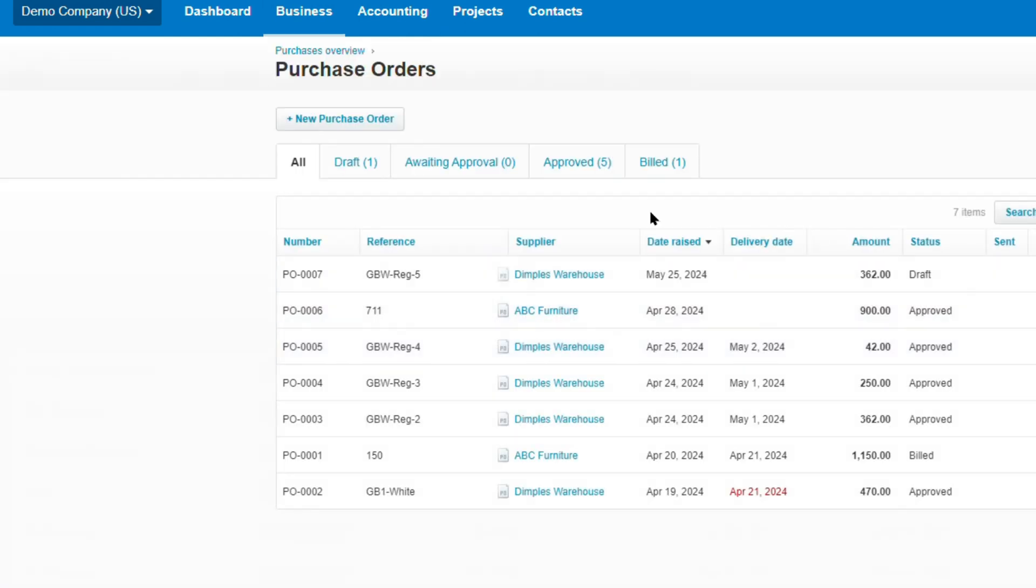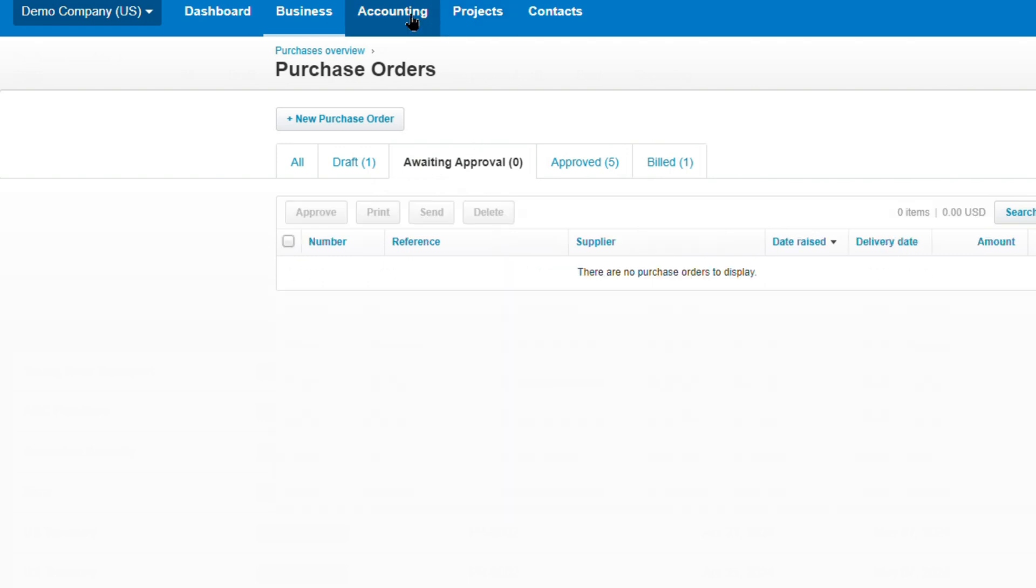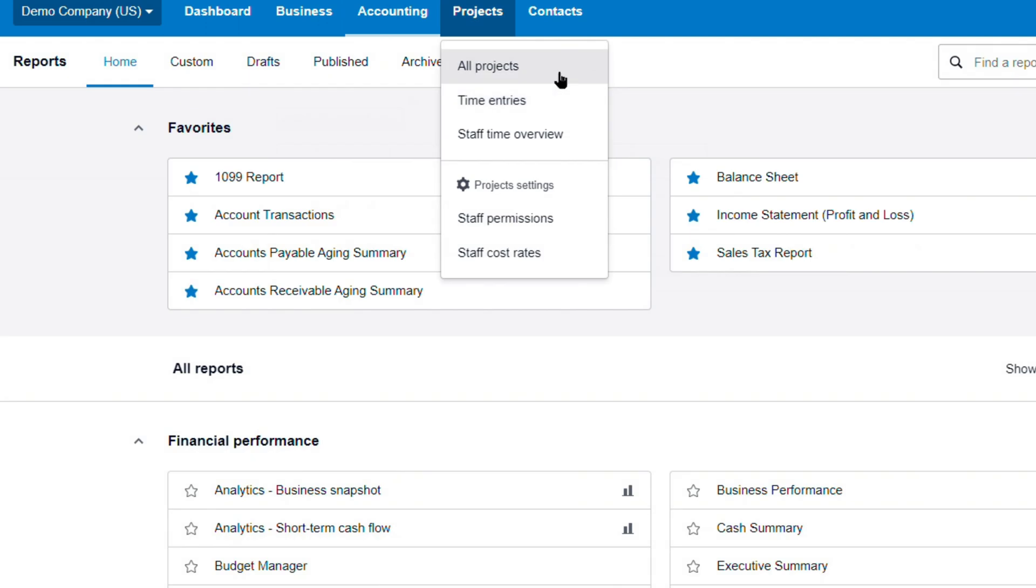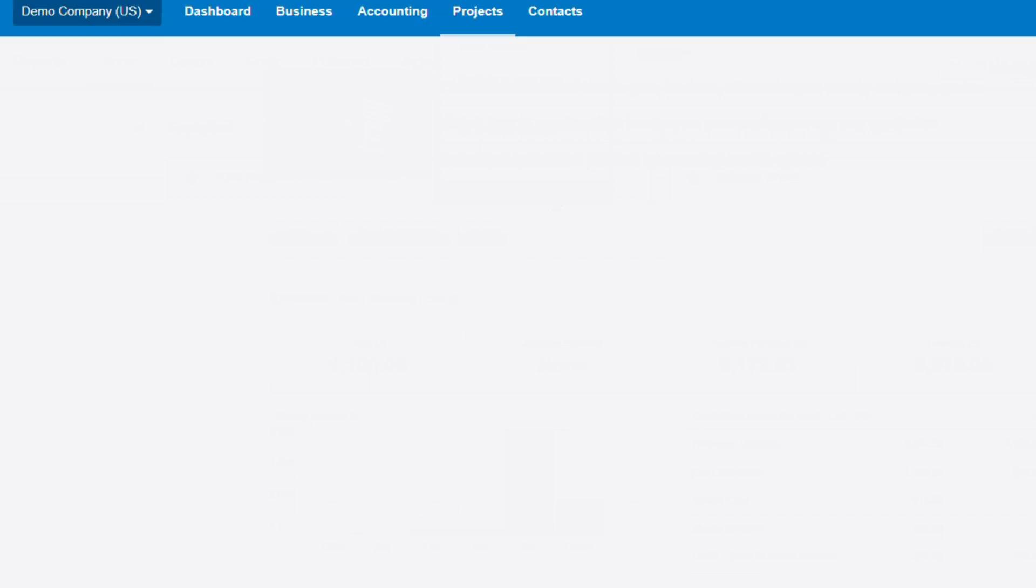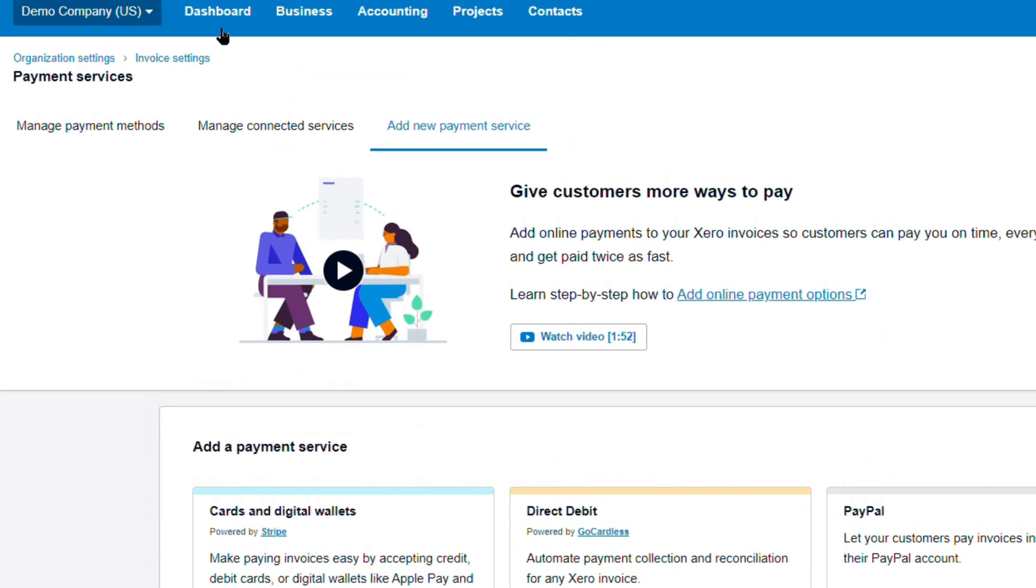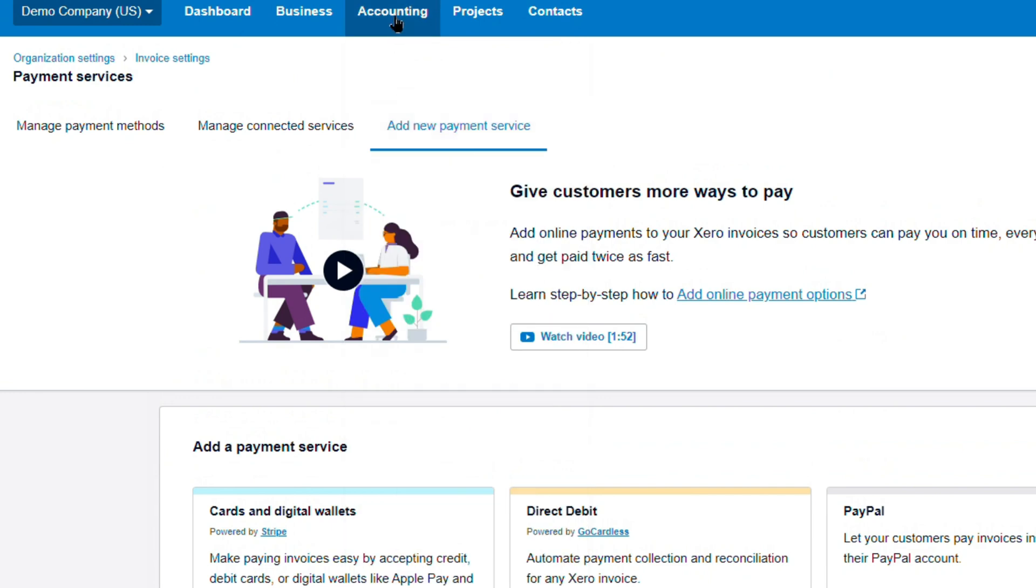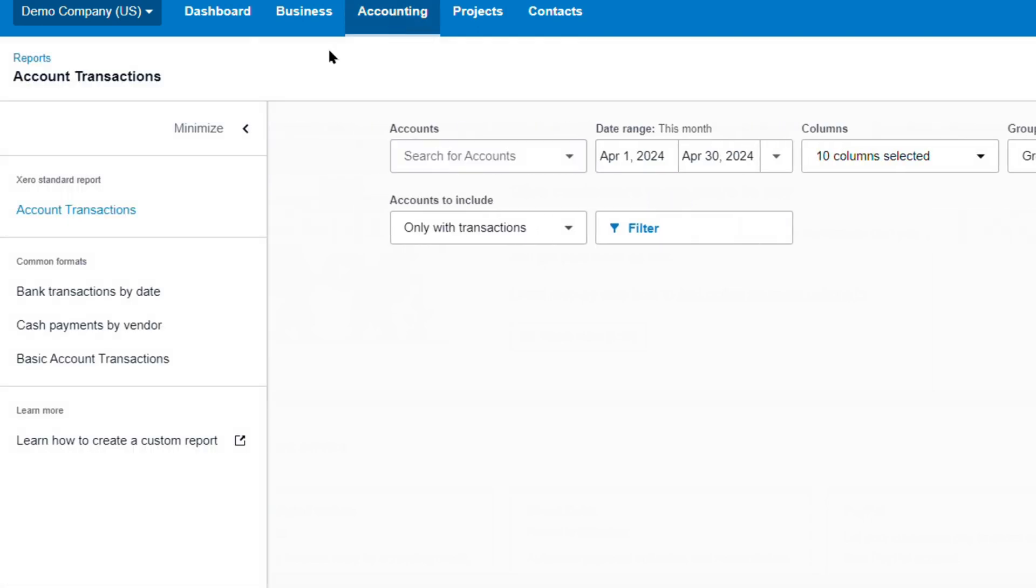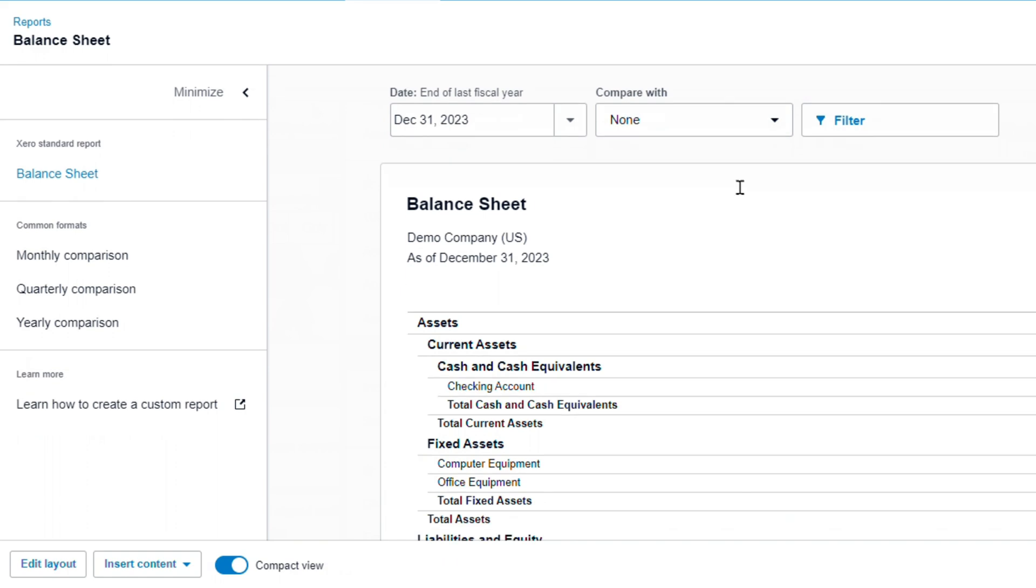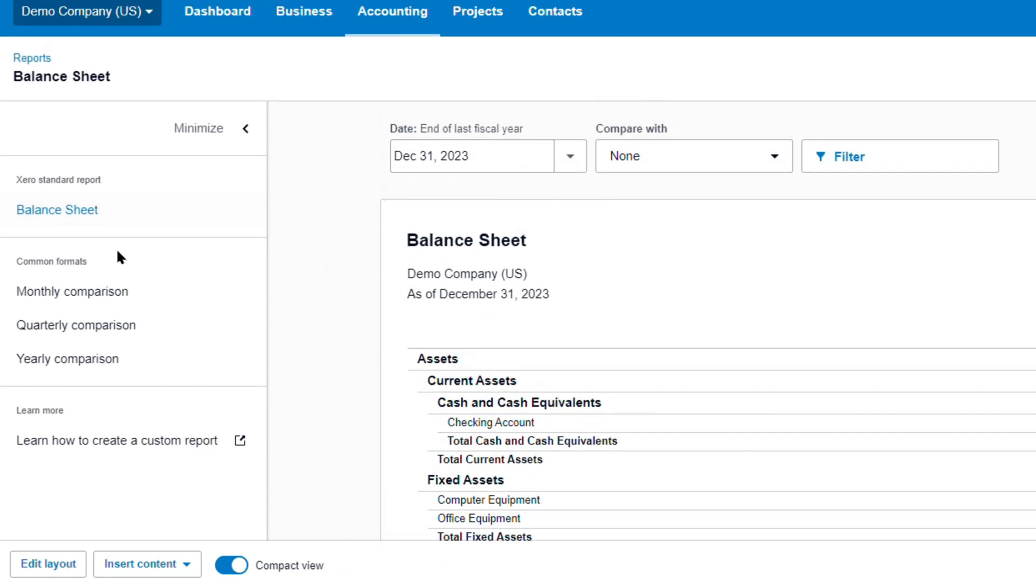Xero's accounting capabilities are robust and comprehensive, catering to the diverse needs of small and medium-sized businesses. From seamless bank reconciliation and invoice management to inventory tracking and project costing, Xero delivers a comprehensive suite of tools that streamline financial processes. Additionally, Xero's open API architecture enables seamless integration with a vast ecosystem of third-party applications, ensuring that businesses can customize their workflows and leverage complementary solutions for enhanced productivity. In today's fast-paced business environment, collaboration and real-time updates are paramount. Xero excels in this regard, facilitating seamless collaboration between business owners, accountants, and advisors.